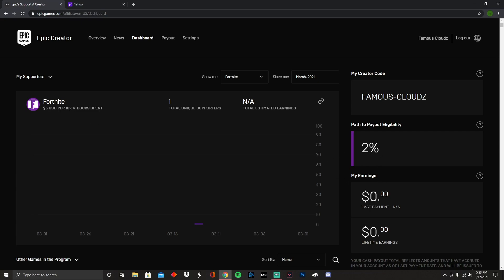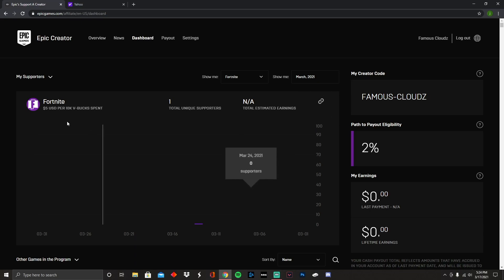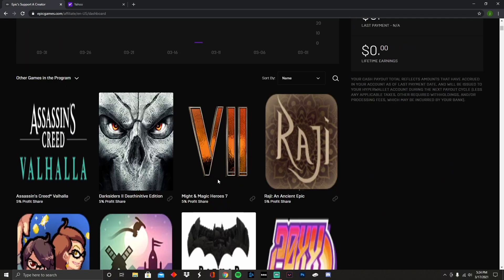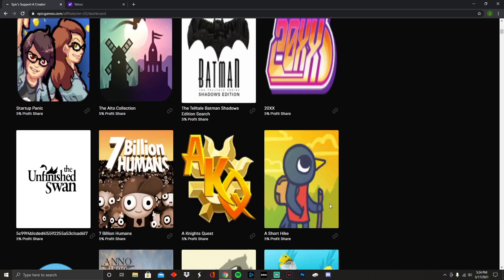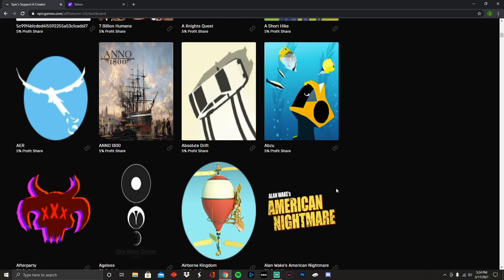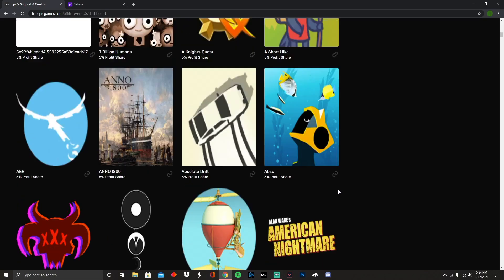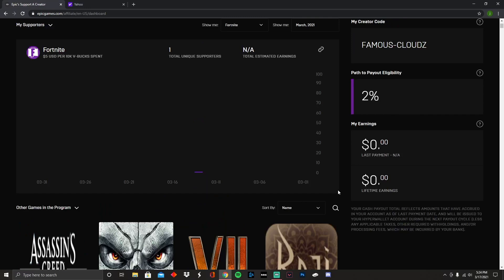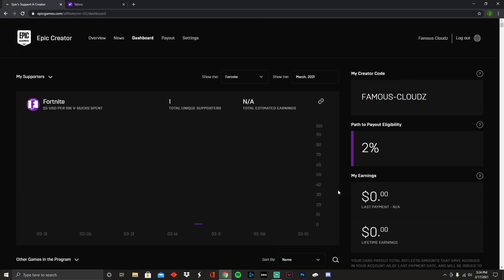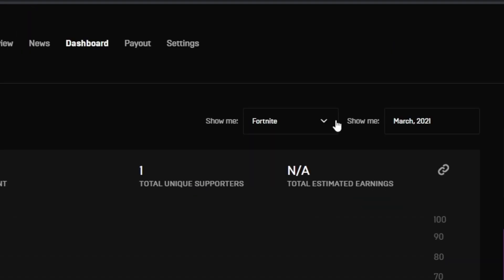I don't really play Fortnite so I don't really promote this code a lot, but for the guys that's actually using it, appreciate you. You pretty much get five dollars every 10k V-Bucks spent. So if somebody goes and spends 10k V-Bucks, you're going to get five dollars. It's really that simple. Now this can also work for any other game that's pretty much Epic Games. It's not just Fortnite. Anybody that wants to buy on Epic Games is going to ask you for a code at the beginning when you're about to check out.